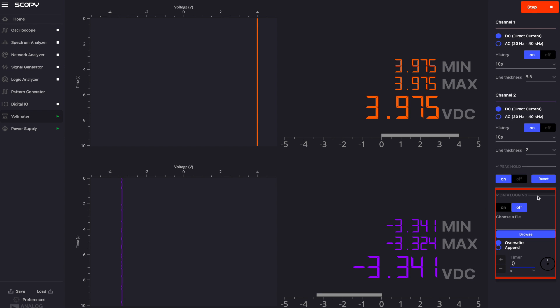Another feature of the voltmeter instrument is data logging. This can be enabled or disabled using the on-off switch from the menu on the right. By clicking the browse button, you can choose a file for data logging. The voltmeter can overwrite or append to the selected file by checking one of the options located below the file selector.